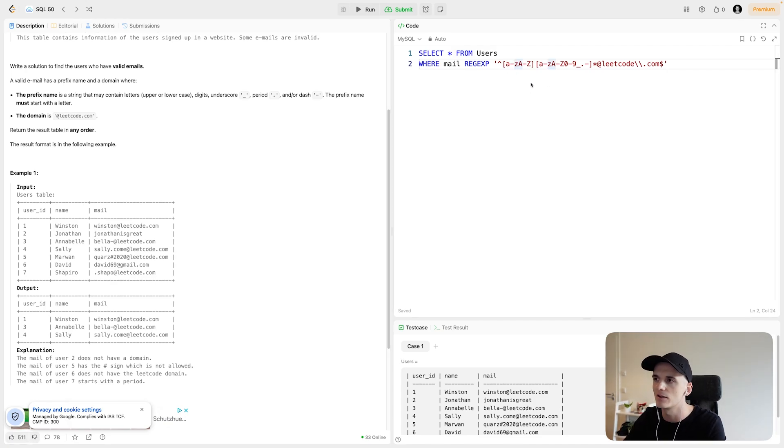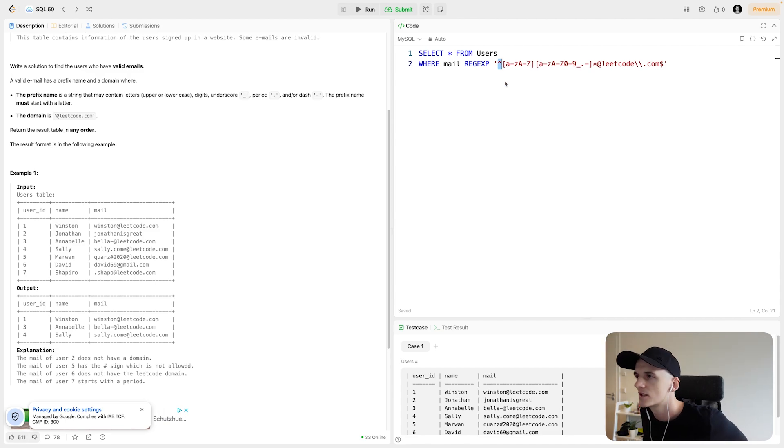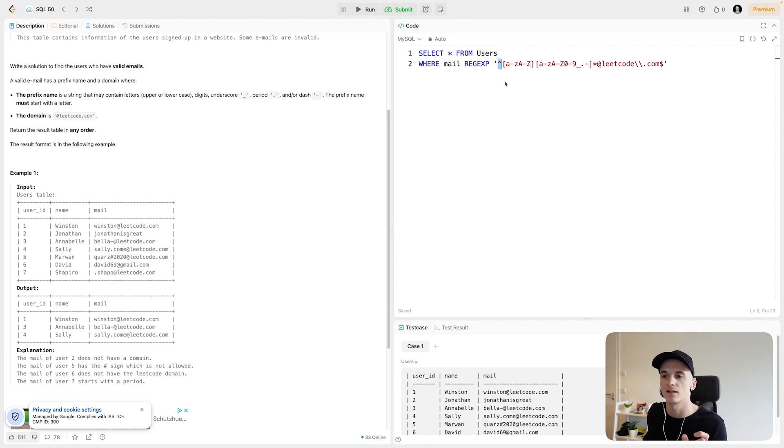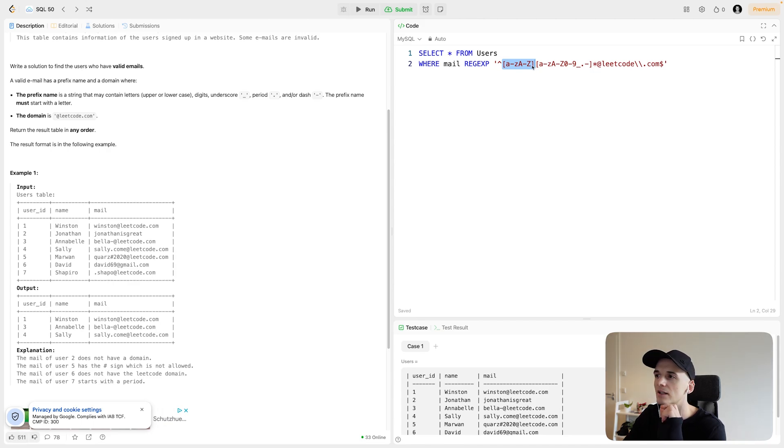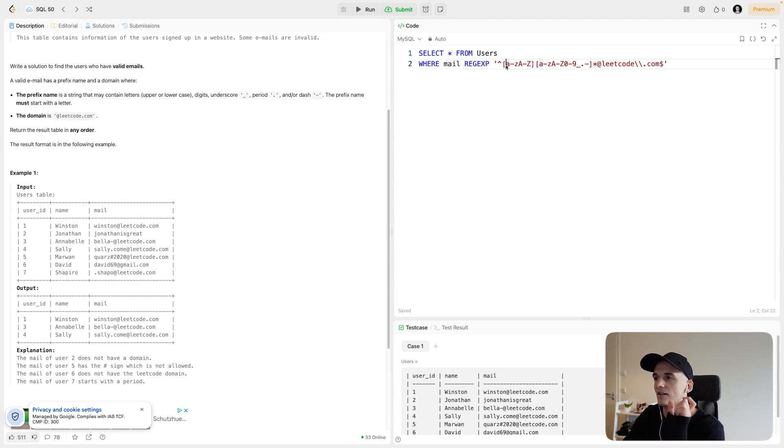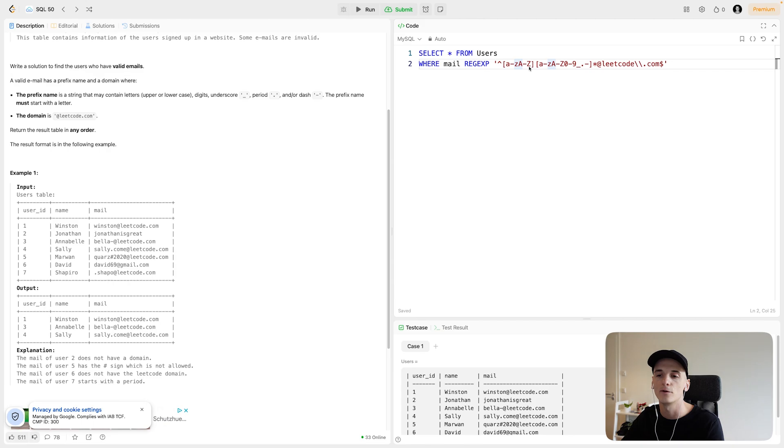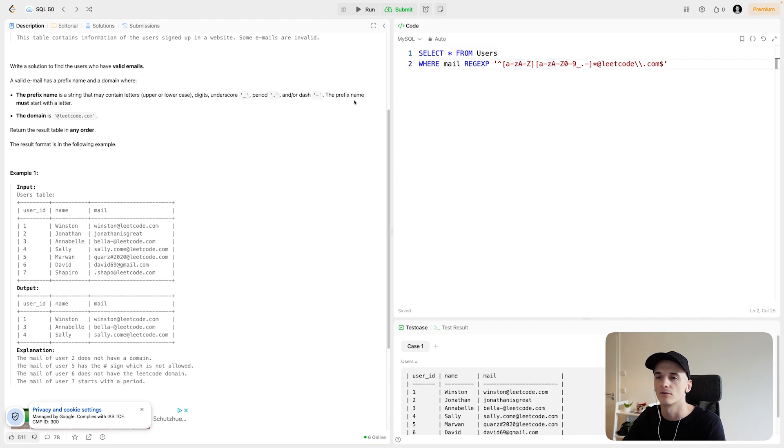I'll explain the regular expression here. This symbol, this character, denotes that this is where our regular expression starts. So we're expecting the following format as the first character. This is in brackets and denotes that we expect a lowercase letter from A to Z or an uppercase letter from A to Z as the first element, which is denoted as the prefix name starting with a letter.